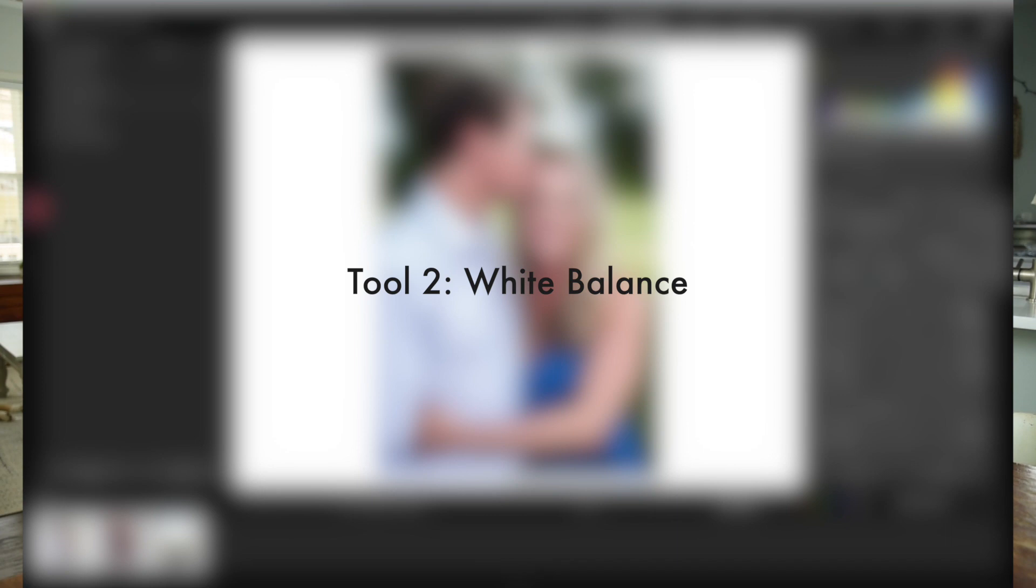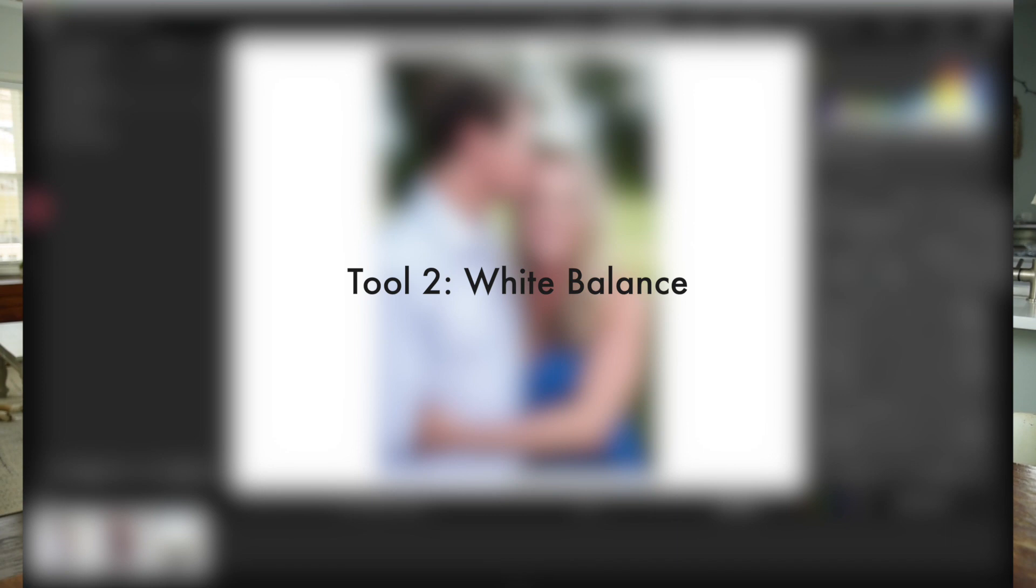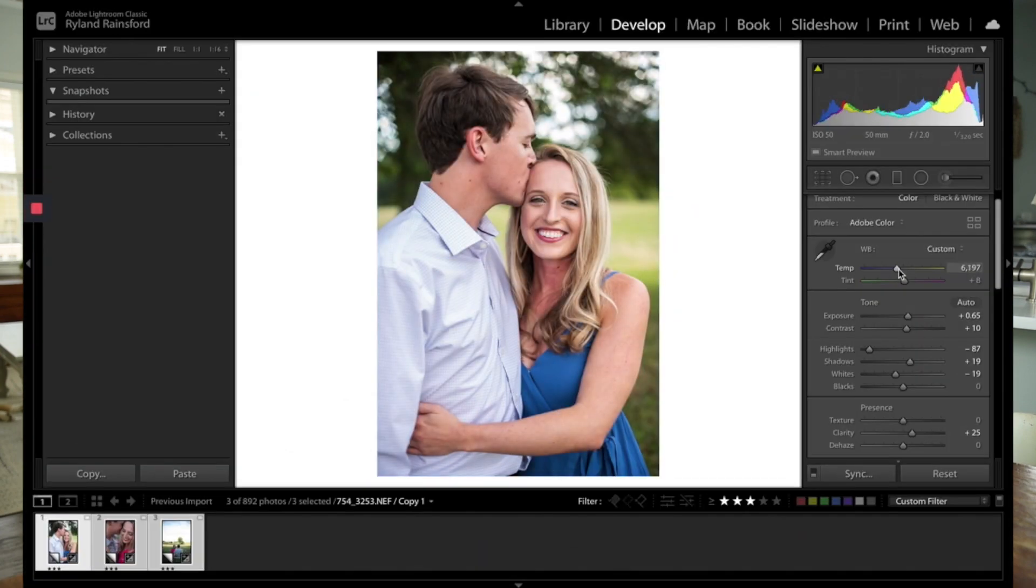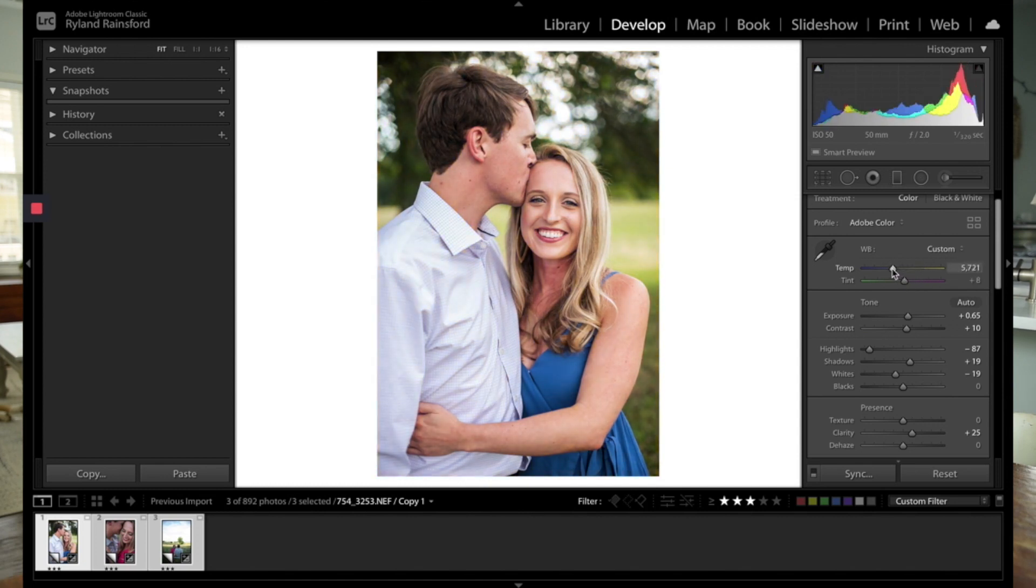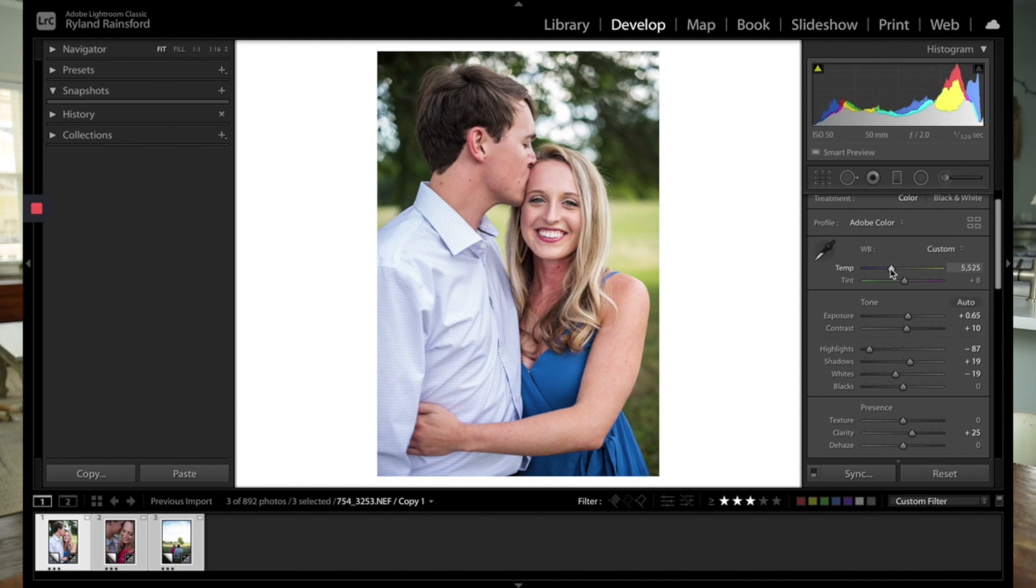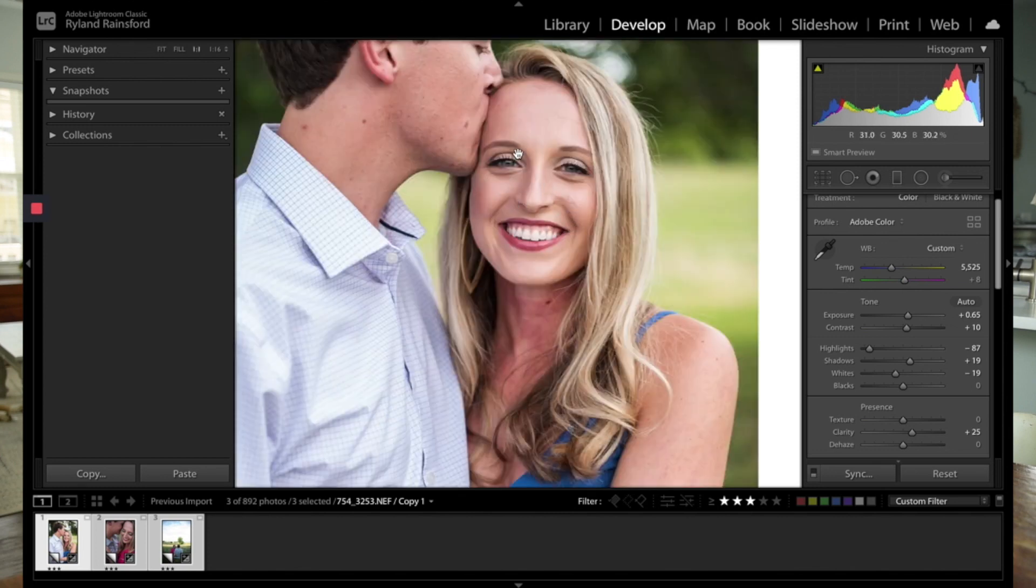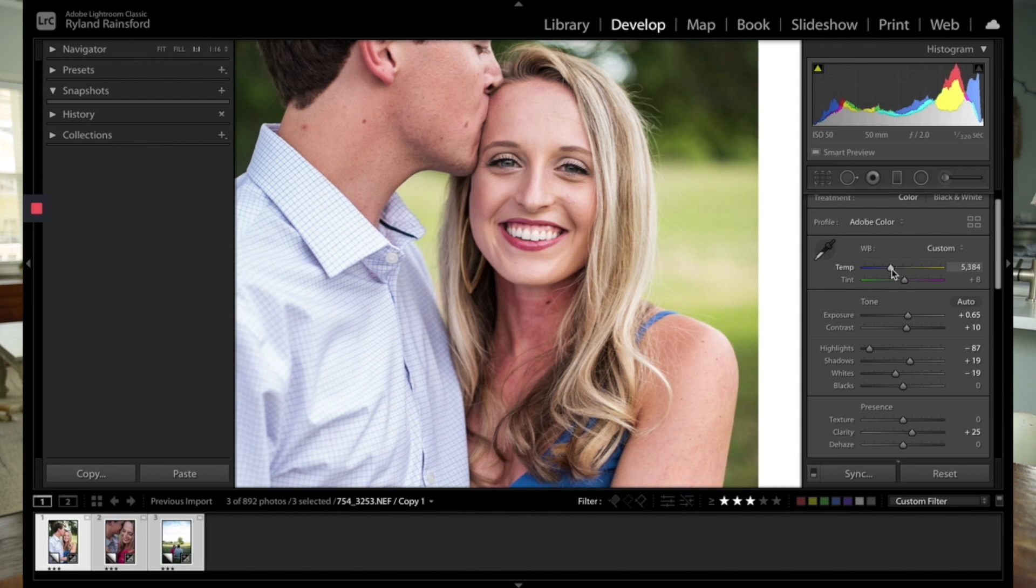We skipped over the white balance here, but this is really important too. With the white balance, you can adjust the temperature as well as the tint of your photo. So I'm going to bring the temperature up just a little bit. We usually try to adjust our white balance to treat skin tones. It's really what you want to look for. Look at these skin tones and try to get something that looks nice and natural.